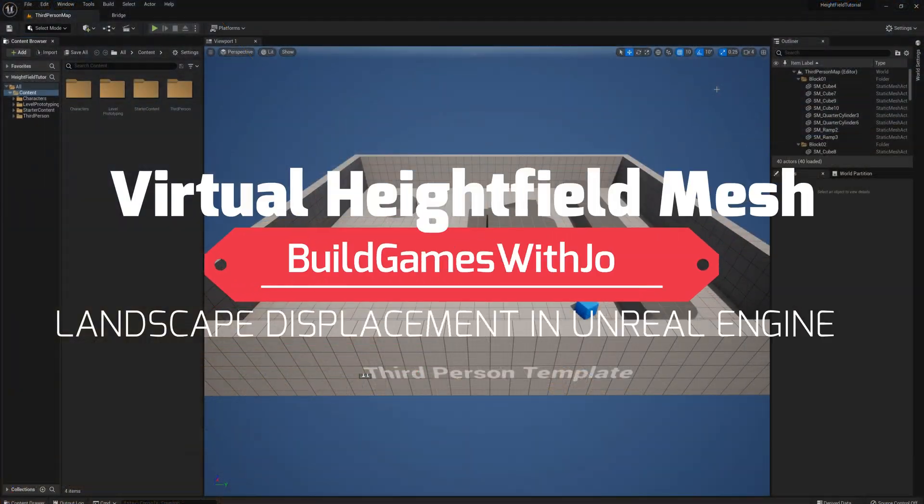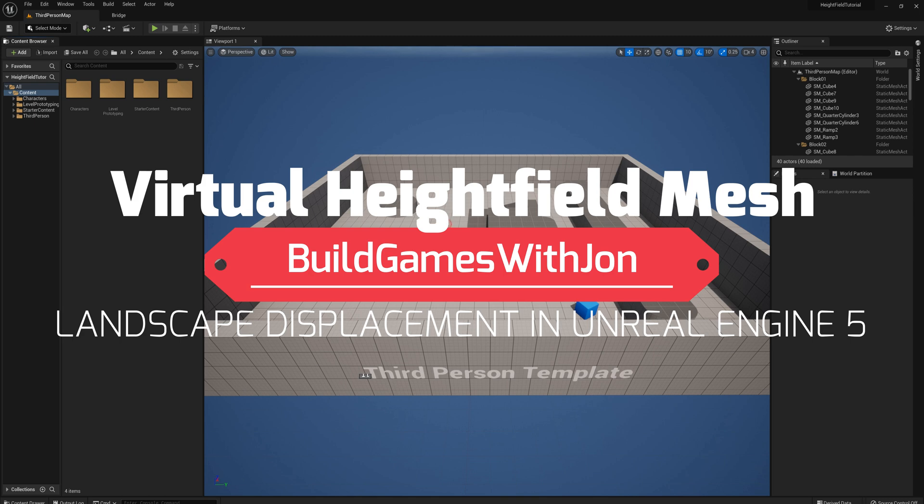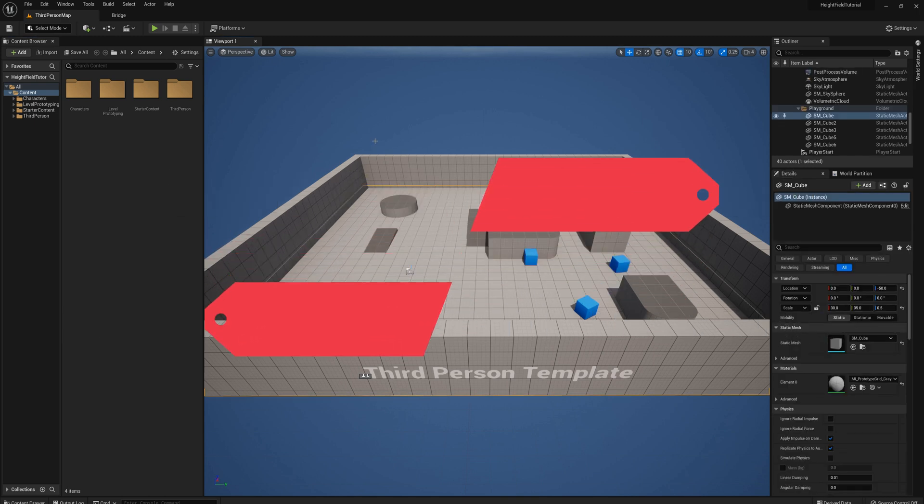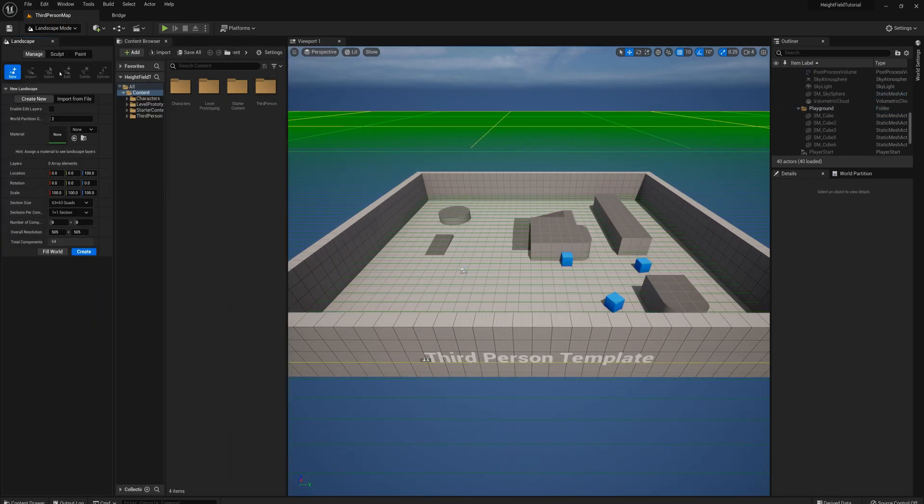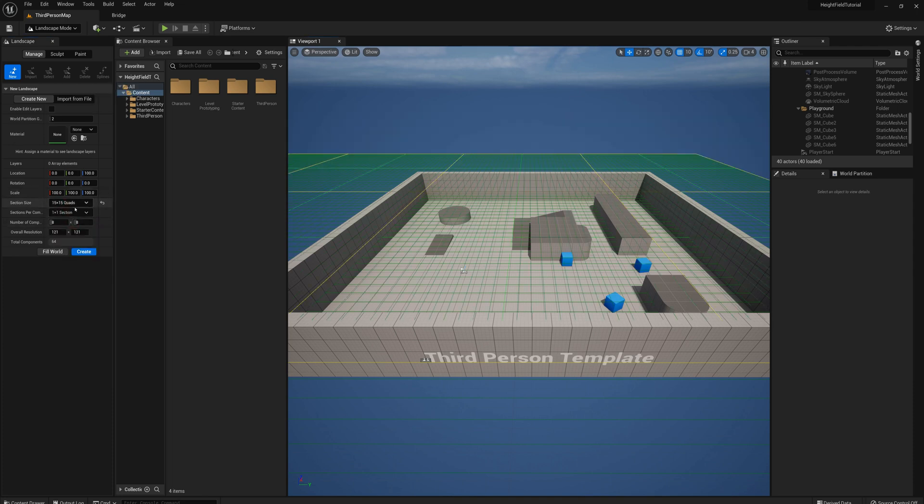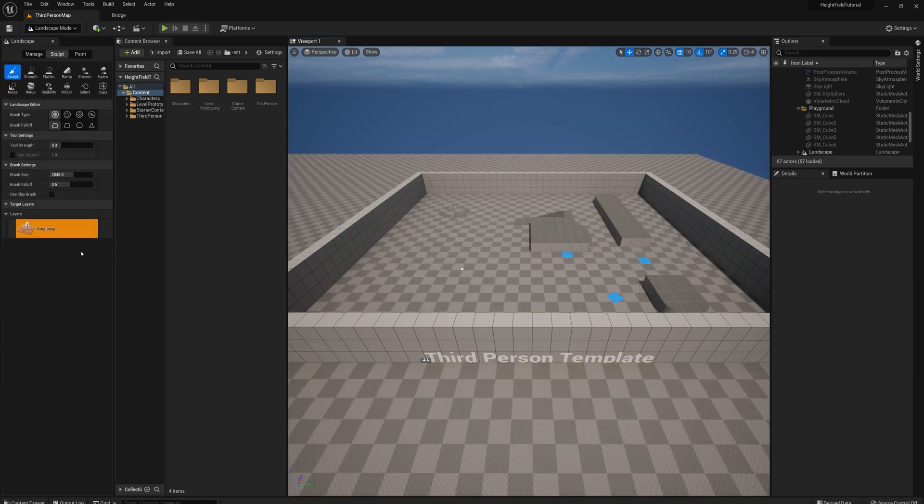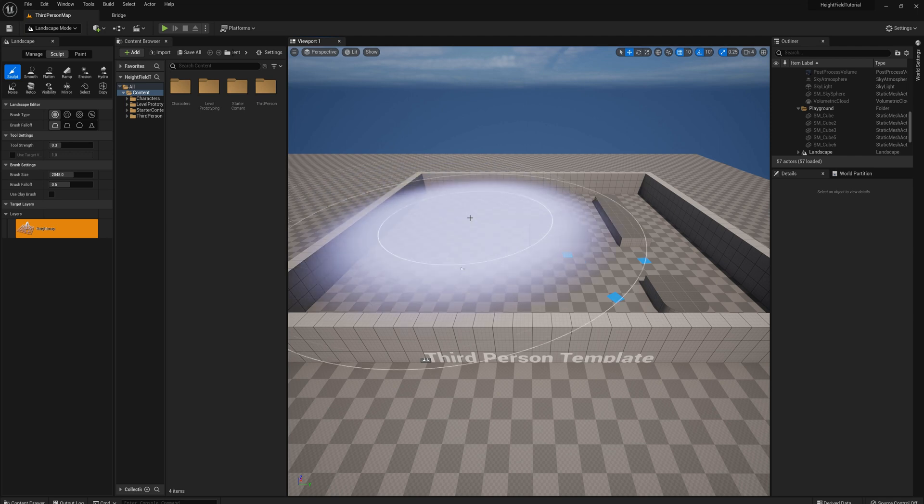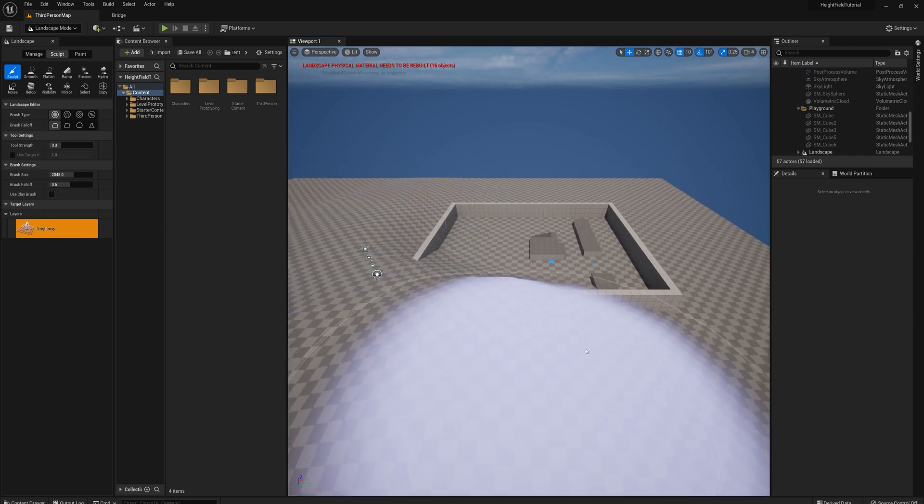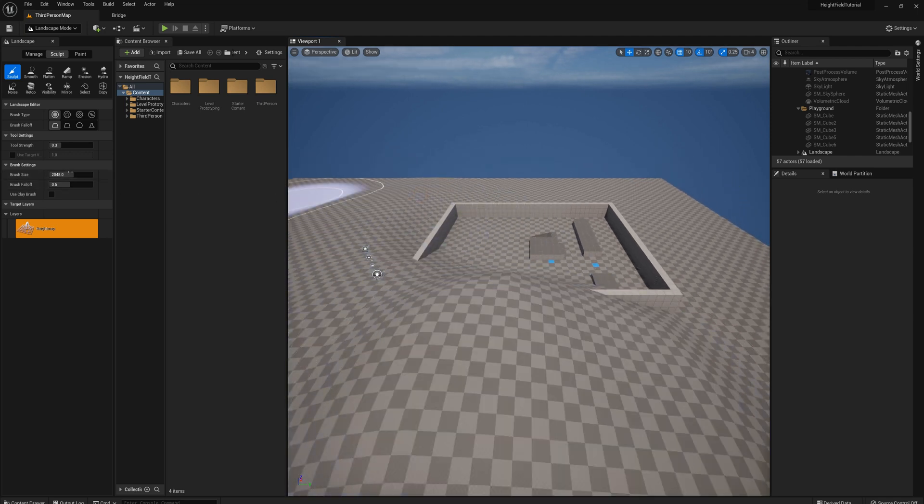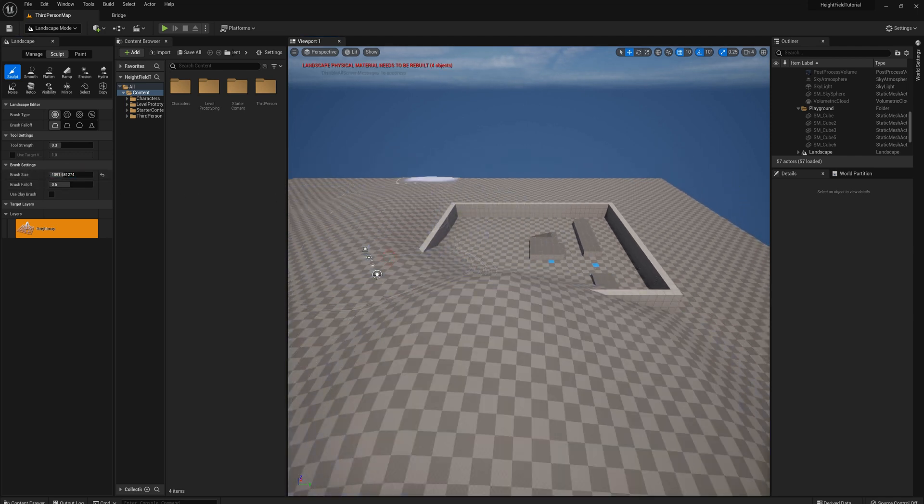Okay so I'm going to get started here in a new third person template project and what I'll do first is create a new landscape and I'll just make a small one here, let's say 15 by 15, click create and maybe I'll just make a handful of little hills here, just randomly.